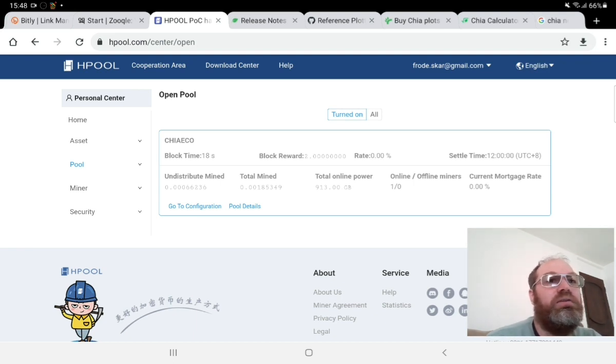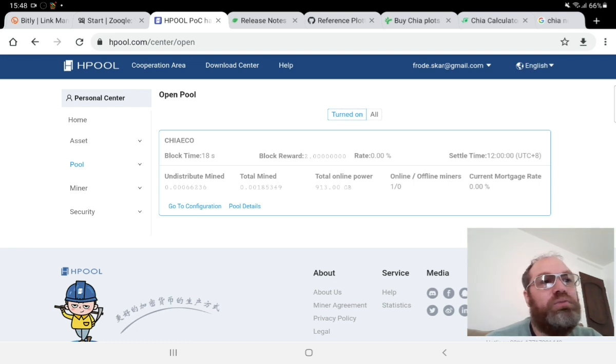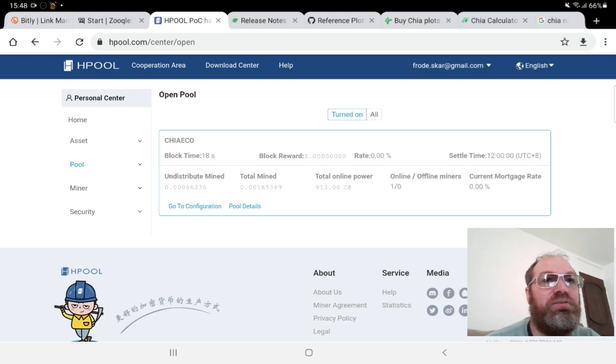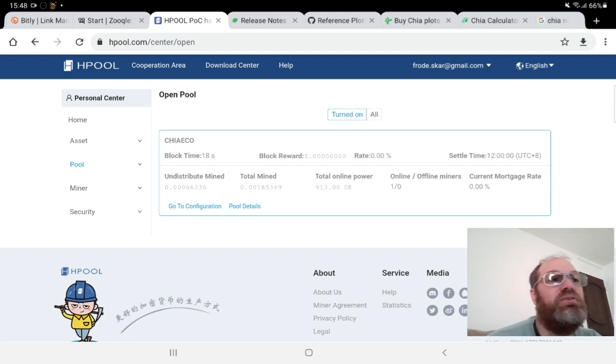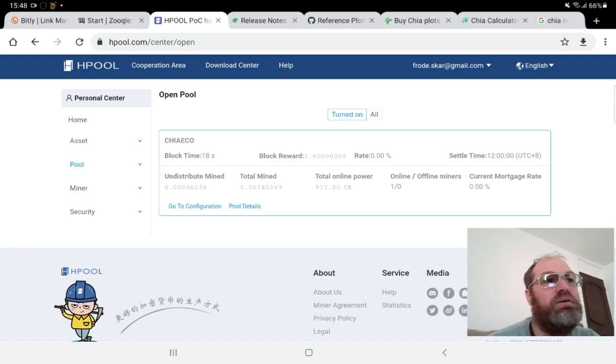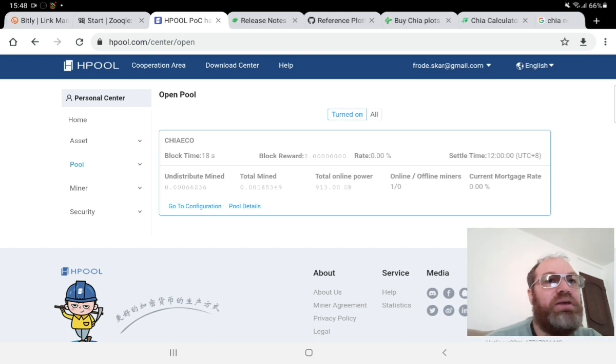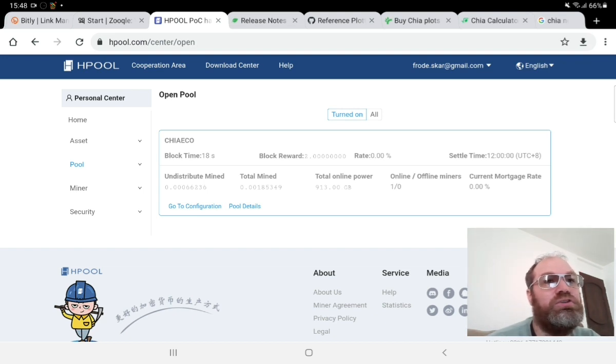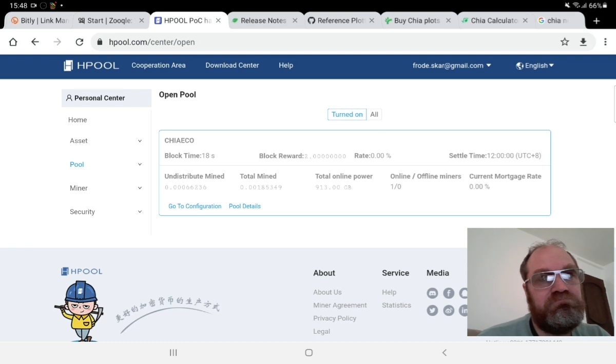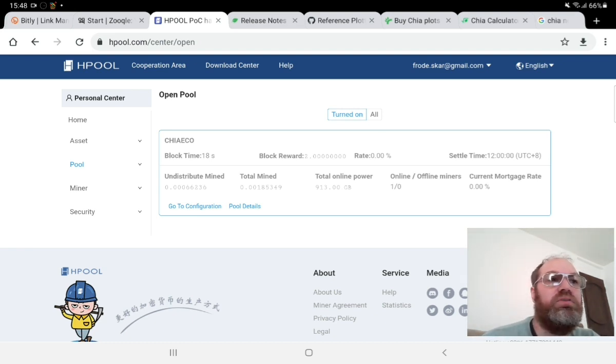My plan will be I think I will do 50% into H pool and 50% into another pool because I have two computers I can plot with. I also have two computers for the mining farming part, so that's the way I'm going to do it going forward.